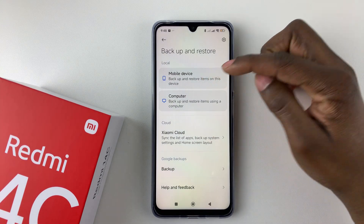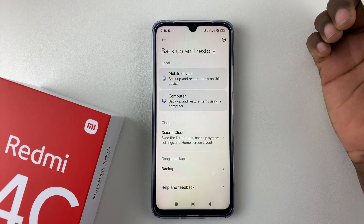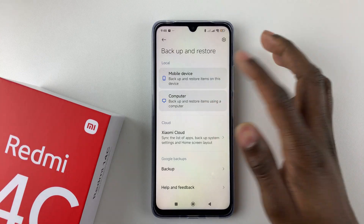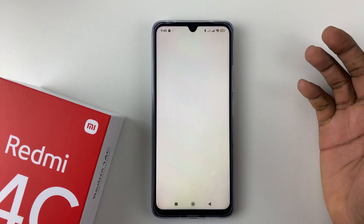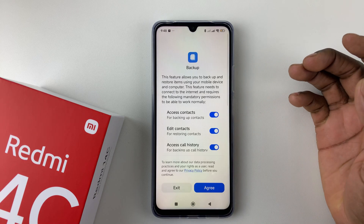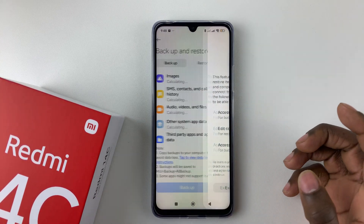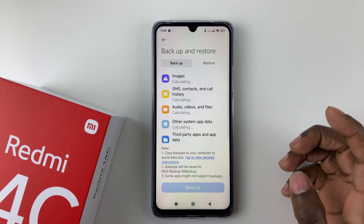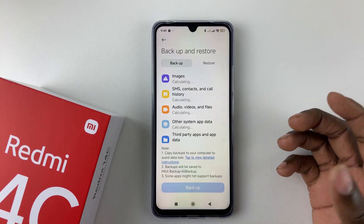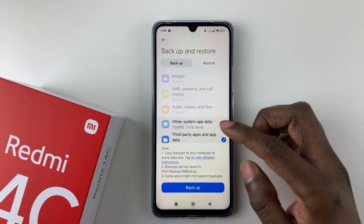You should see a couple of options. You can either backup to your device — this shows you can backup and restore items on this device — or you can also backup to your computer. If you want to select mobile, tap on the mobile option.